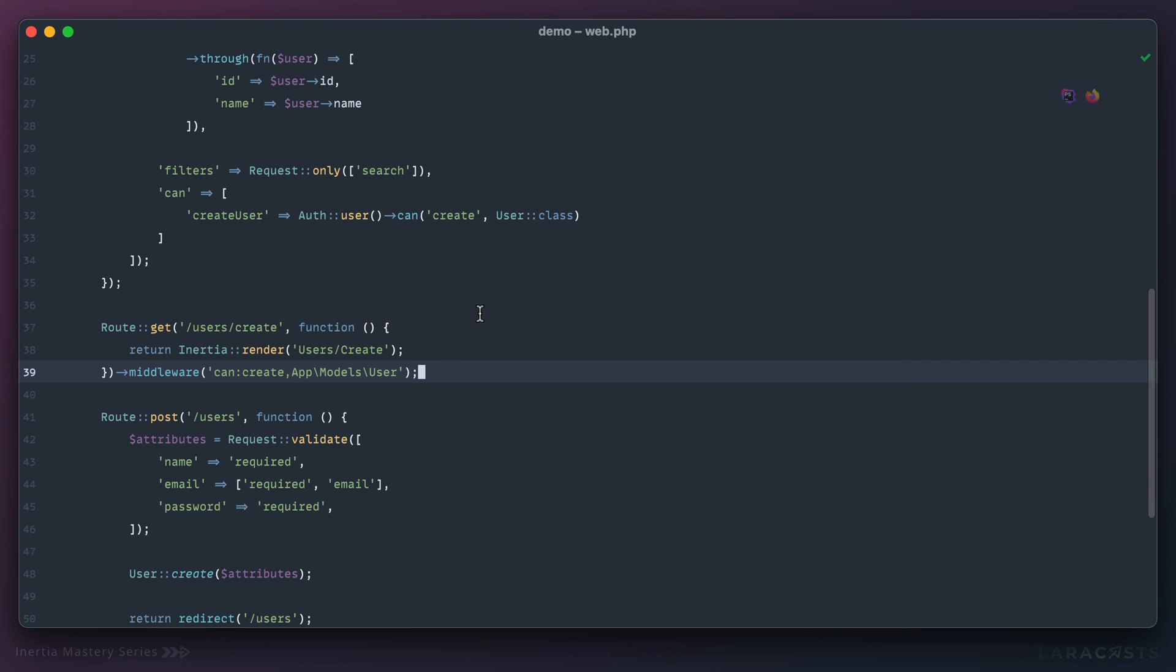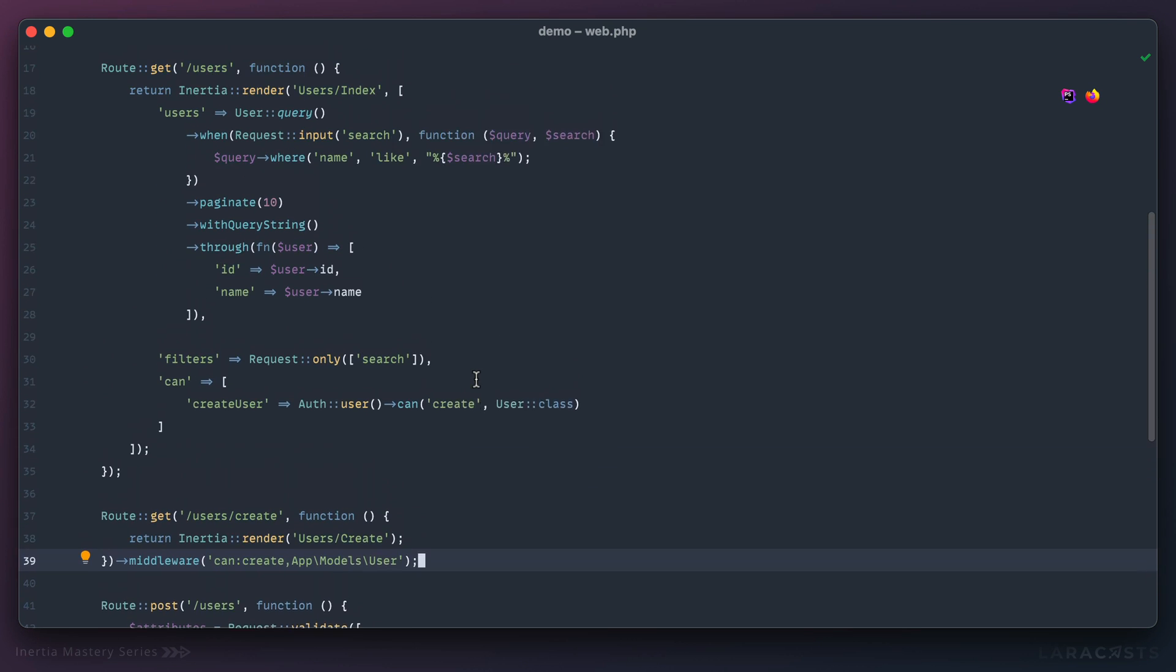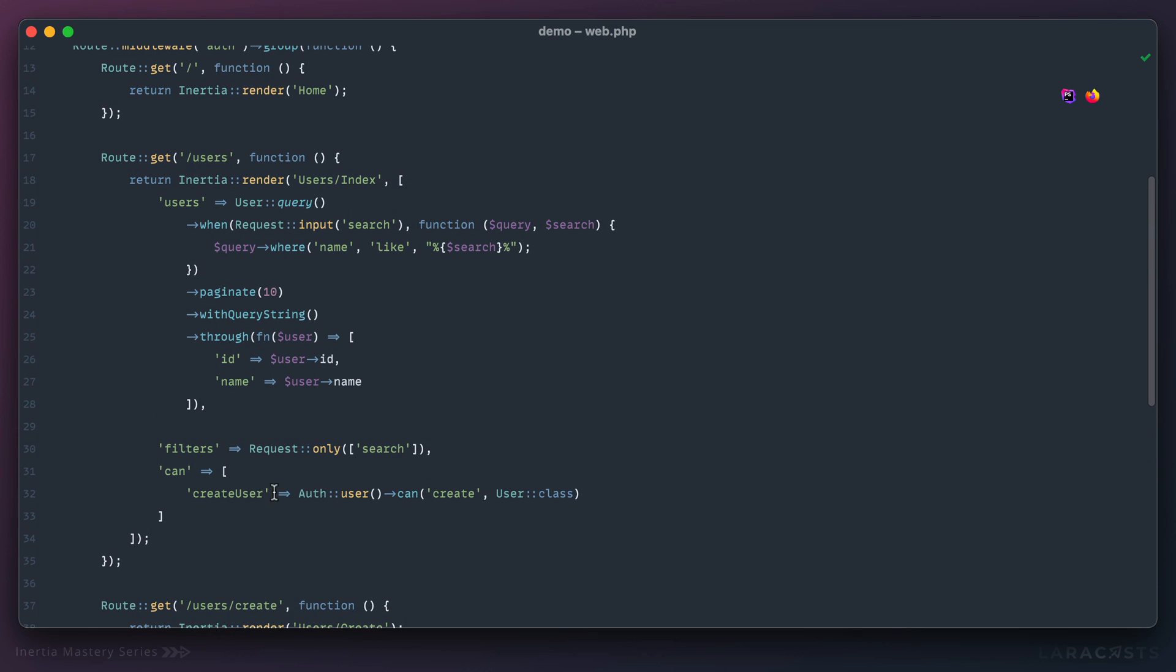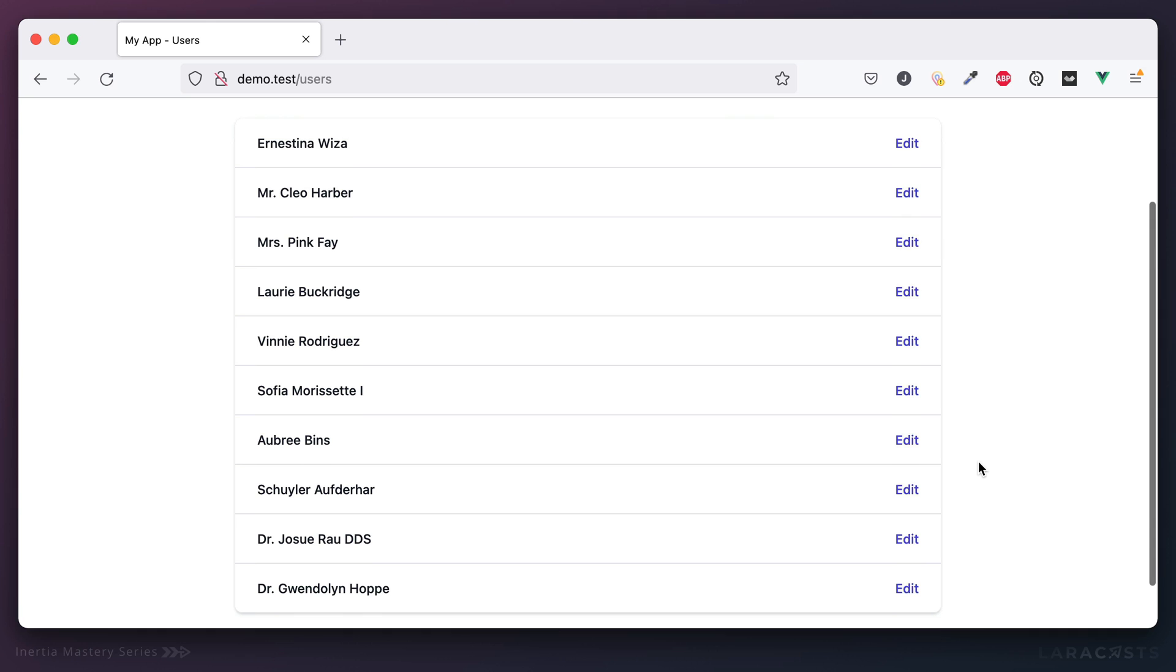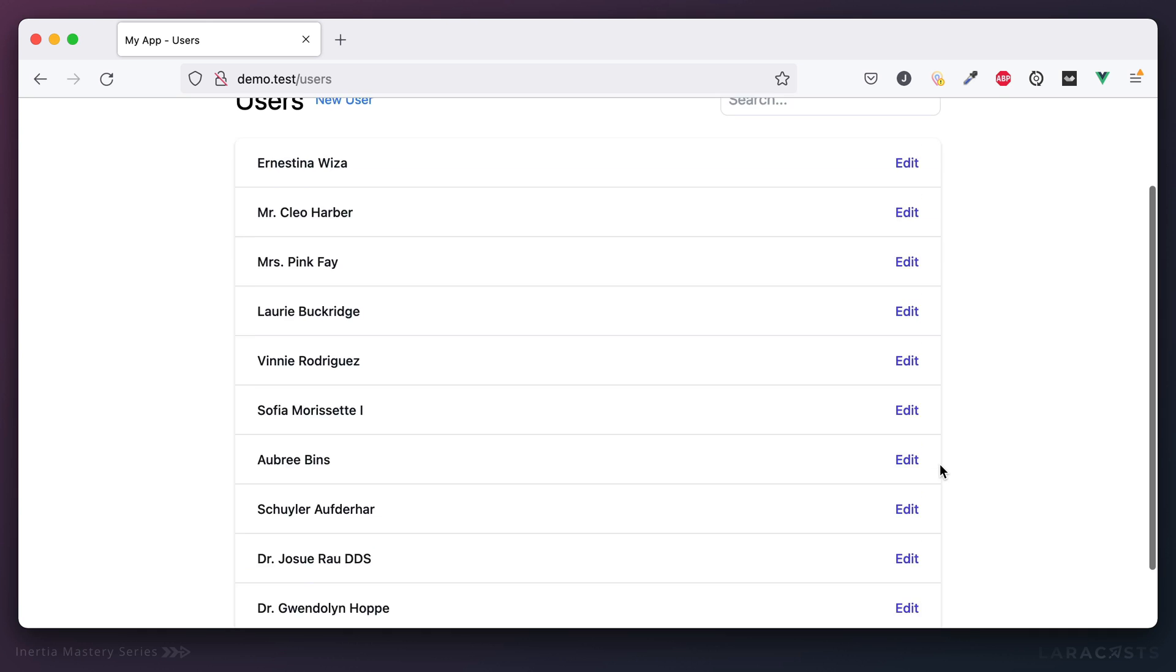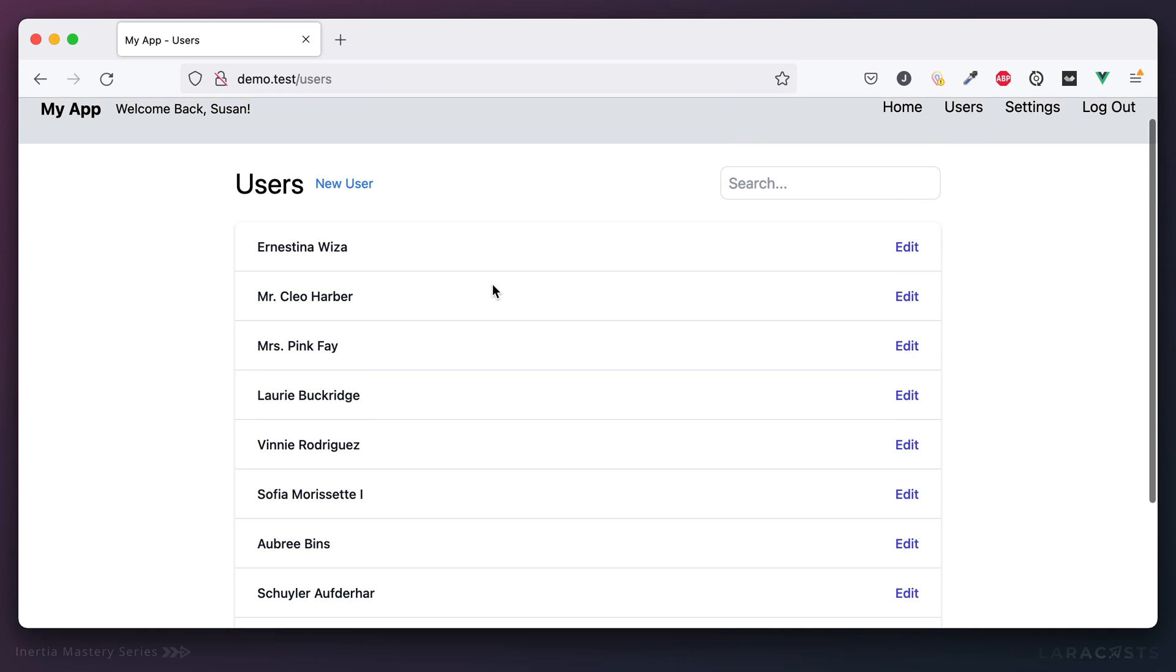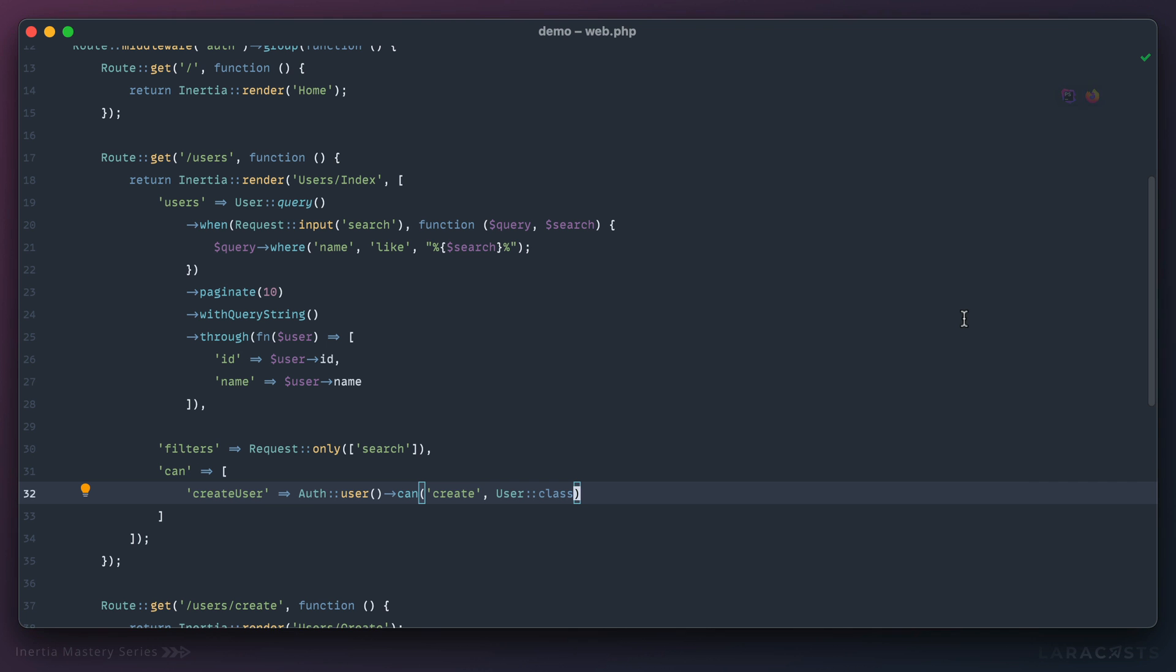One last thing before I let you go. That handles sort of top level authorization, but what about other things? For example, right now we're just assuming you can edit any user, but maybe it's a little more complex. Maybe you can only edit certain users, maybe users who are on your team or who report to you. In those cases, we have to deal with per record authorization.